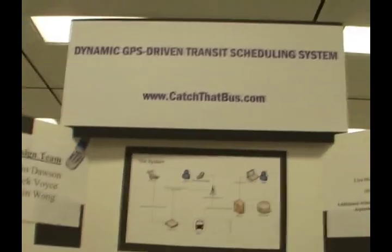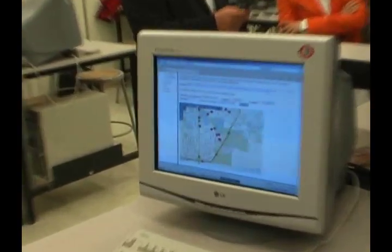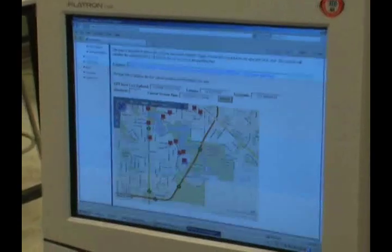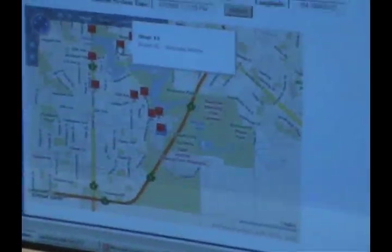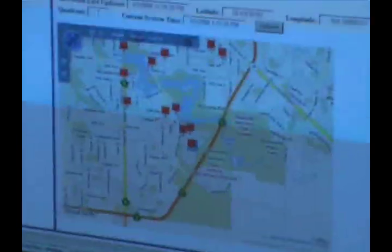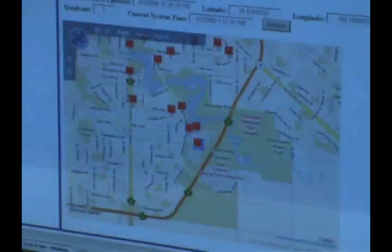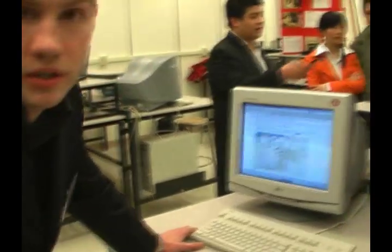This estimation is available to the end user through the website catchthatbus.com. A user can go onto the site, see the current location of the bus — which is in front of the education building right now — and then select a stop, for instance stop 12. The website then gives an immediate estimation in minutes and seconds. Right now the system isn't running; it's just parked, so the system is not currently active.